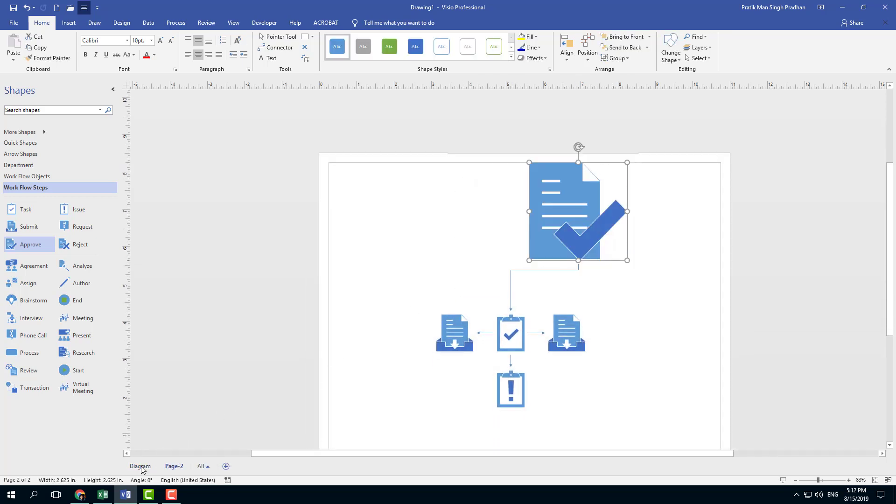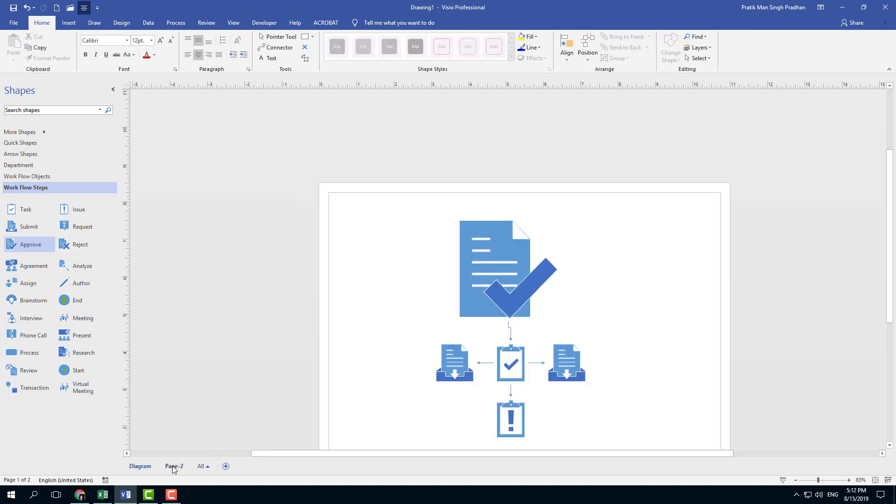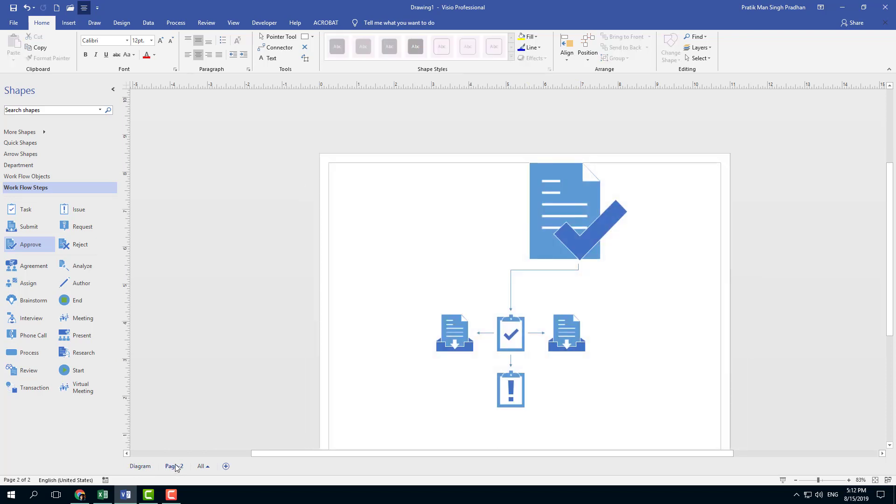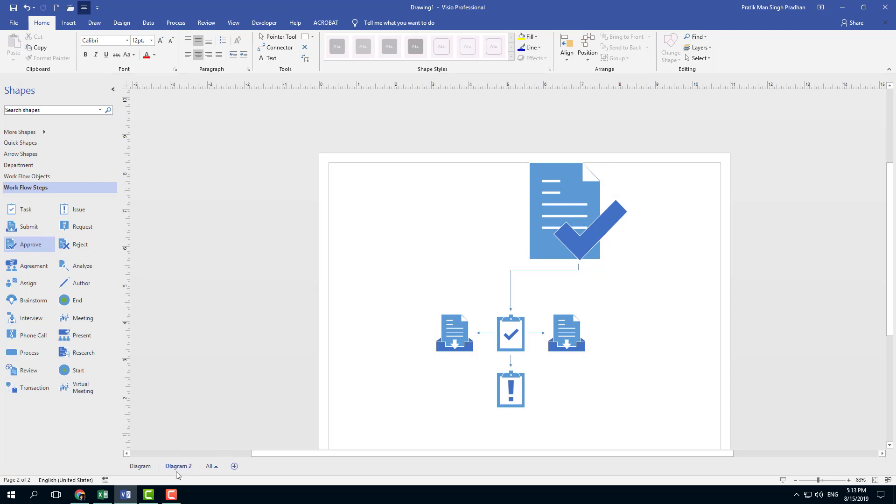So I can make a few changes right here just like that. You got page one and page two. I can rename that as well and say 'diagram two' just like that.